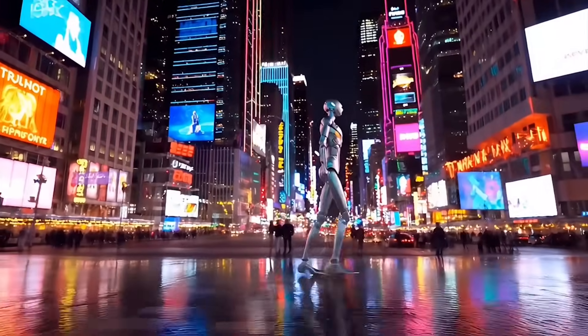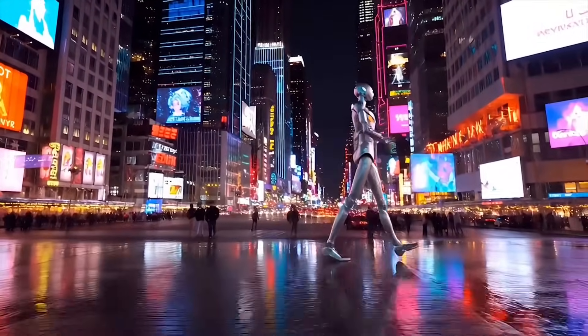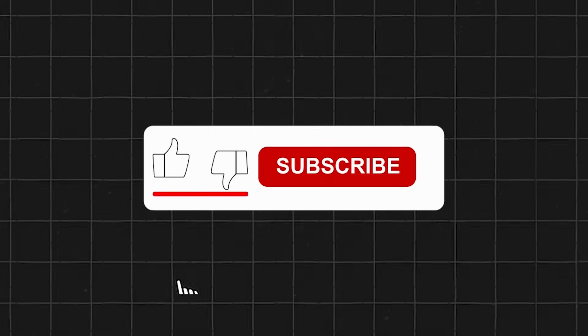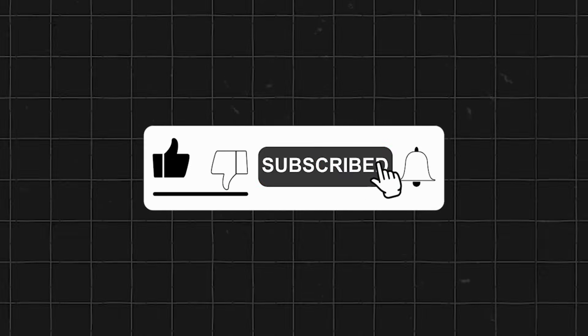The link's in the description. Let me know in the comments what you create. If you found this video helpful, hit the like button and don't forget to subscribe to our channel.